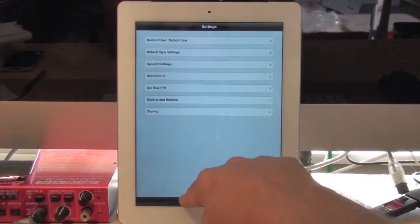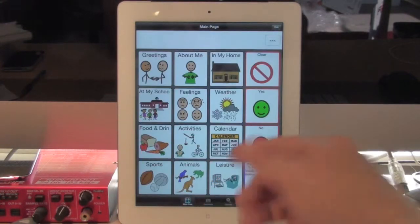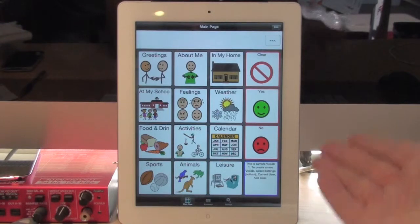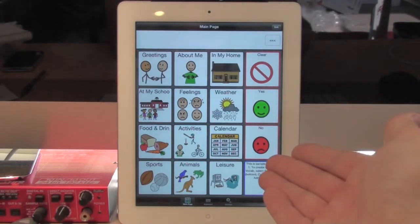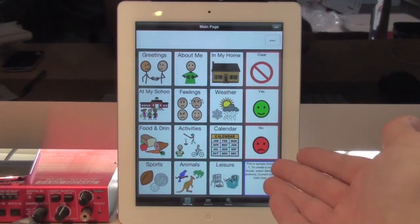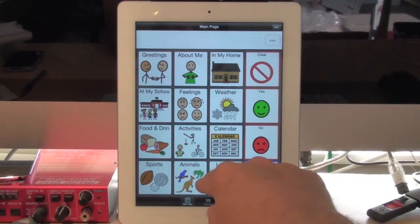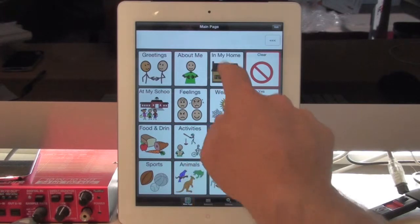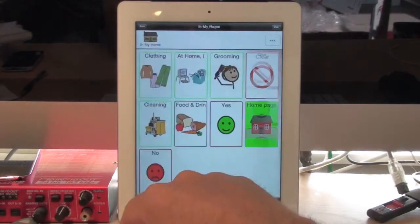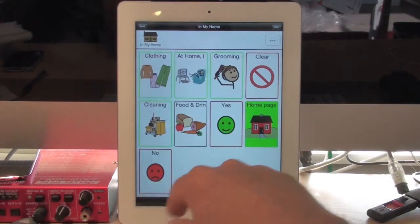Okay, so now I have Sharing turned on. Once Sharing is turned on, let's go to a page called My Home again.